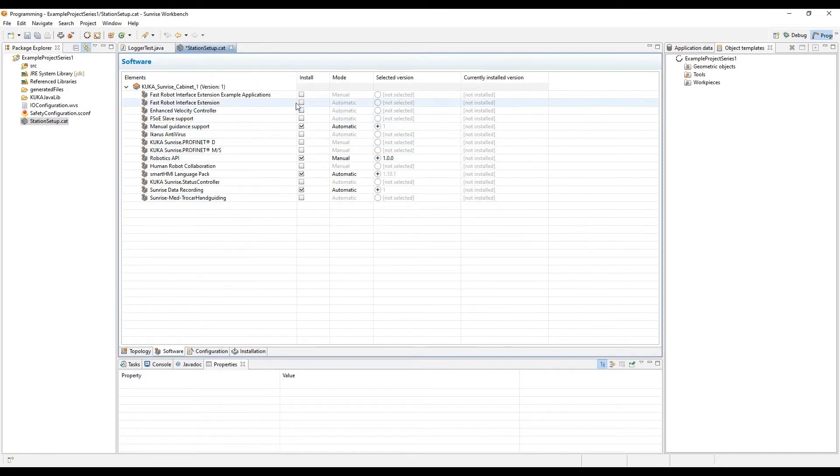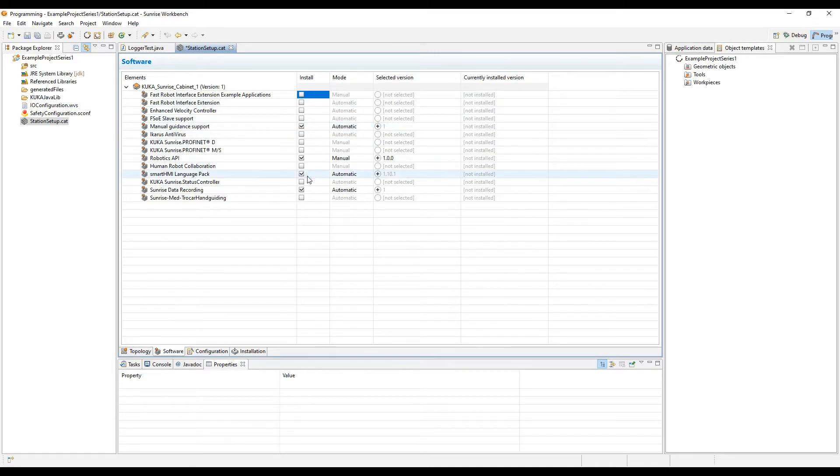If you go to the software tab, you'll be able to see that you can select and deselect option packages. These are additional APIs or libraries that you can use.